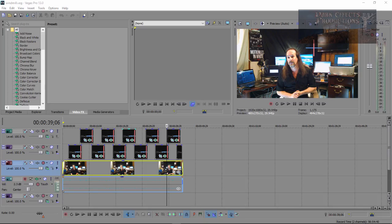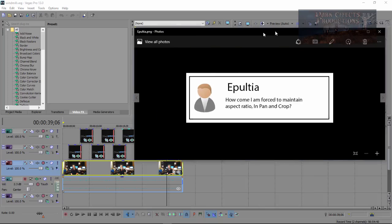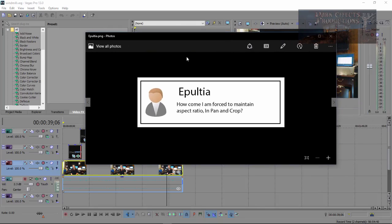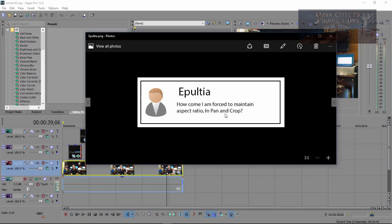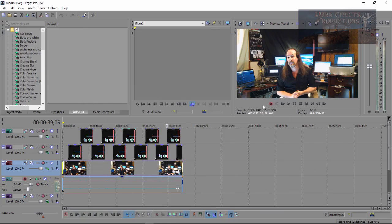What's up? Wayne Barron here with DarkEffects.net and we are inside of Sony Vegas and we have a viewer question here. I apologize how you pronounce it. How come I am forced to maintain aspect ratio in the pan and crop tool?